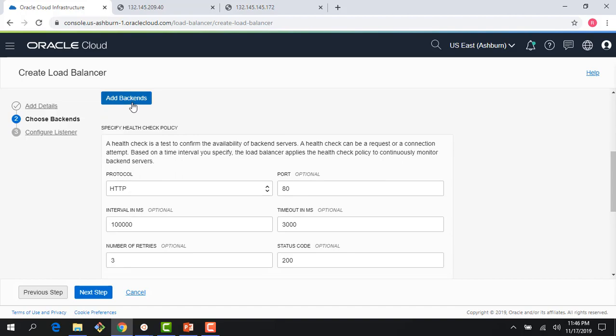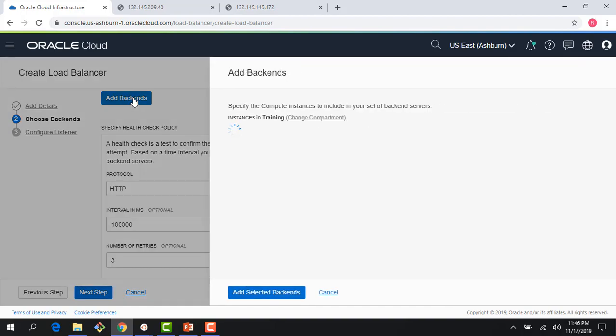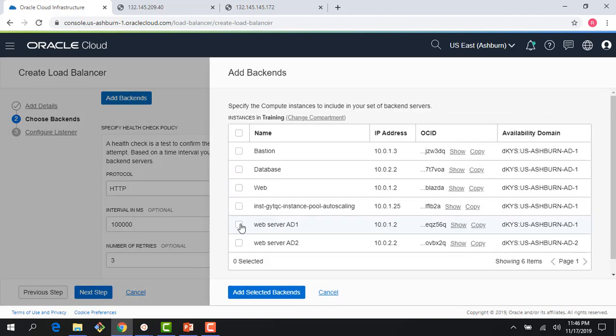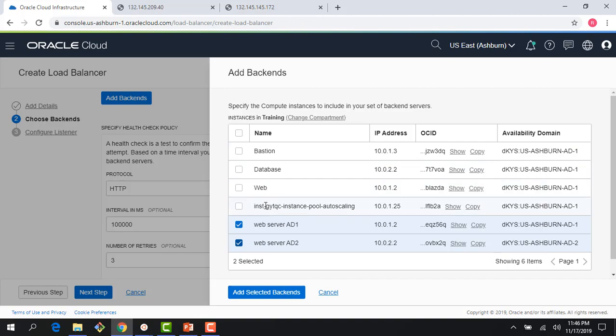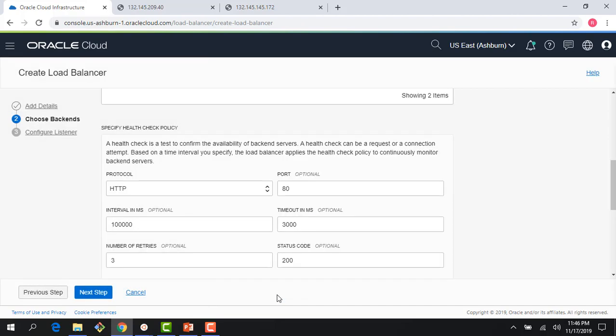Right now, there are no backends which are added, so I'm going to add backends here. And right now, I will choose the web server one and the web server two backends, which are running in the same VCN in different subnets. But as you can see here, Bastion, database, web, my auto scaling instance, instance pool all show up here. These are not in the same VCN, they exist in some other VCN. But the reason they all show up is, like I said, I could have a load balancer running in one VCN and I could have my compute instances running in an altogether different VCN, as long as security lists, network security groups, and the route tables are configured properly. So I choose web server AD1, web server AD2, and add my selected backends.